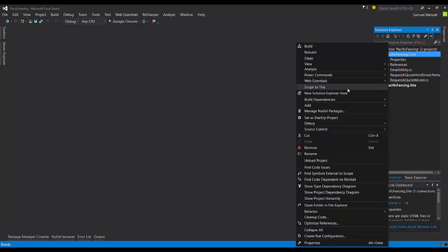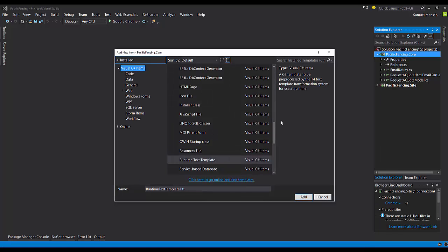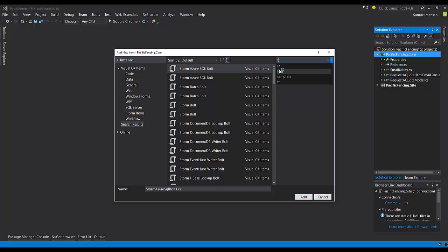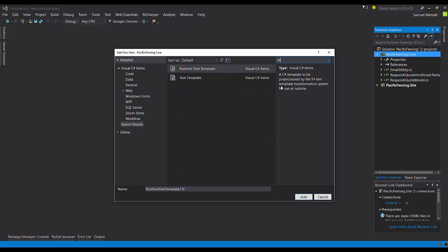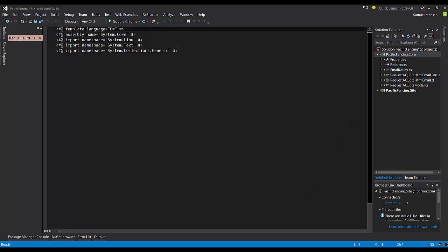All right. So we've come to the most important part of our discussion today. And that's talking about the T4 templates that we want to use. So inside the dialog box, if you type T4 and search, you're going to get two options or more depending on the type of templates you have installed on your computer. We're going to use the runtime text templates. Now, a runtime text template is different from the design time because runtime templates are sometimes also called preprocessed text templates. So they will create the code you want when they're compiled. And then you can execute them at runtime. So we're going to name this. And keep in mind, the extension for this type of file is TT. So we're going to call this request a quote HTML email.